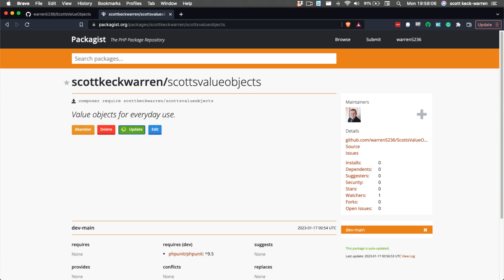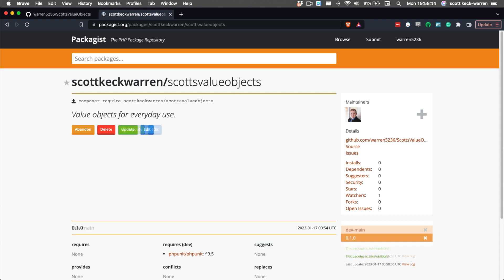After we have, we'll wait for Packagist to re-index our project. It does this automatically every five minutes, or we can press the update button to force a re-indexing. After the update has been completed, we'll see our new version listed in the versions on the sidebar.